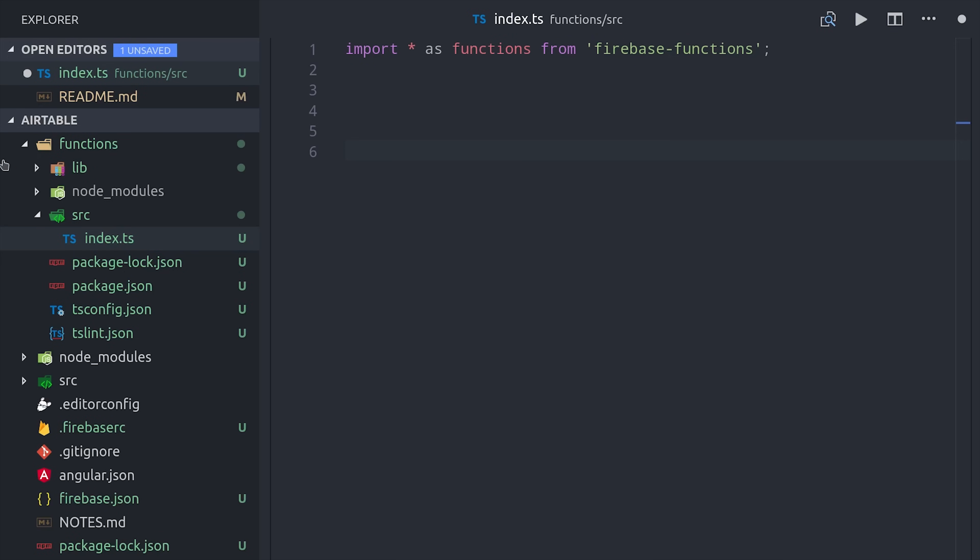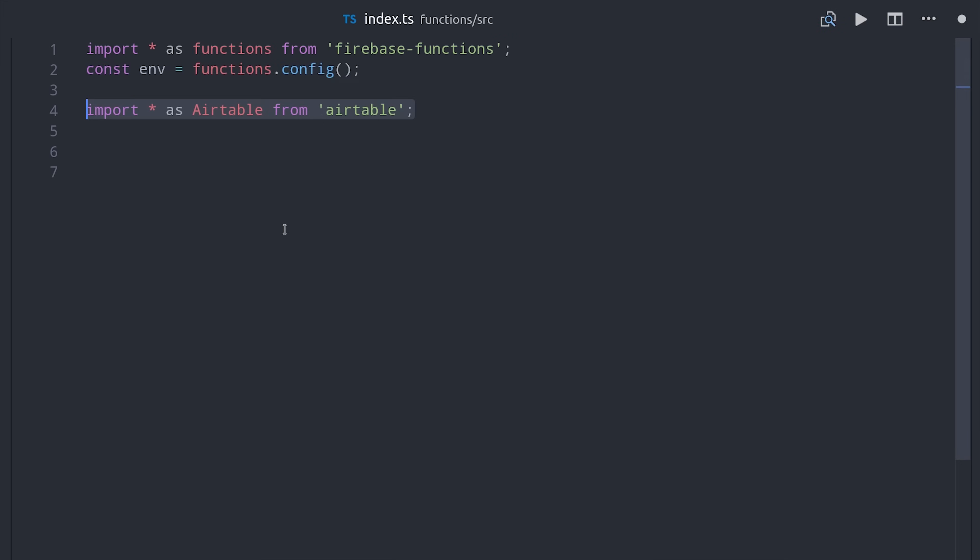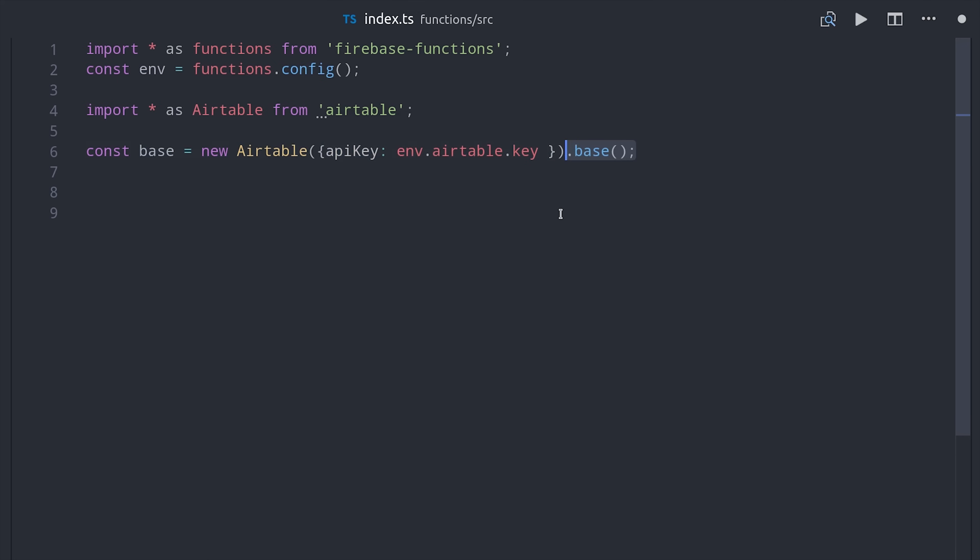Now we can go into index.ts and write the easiest Cloud Function of all time. First we will import Airtable and then initialize it with the API key that we set in the environment. Then every base has its own unique ID, which we can reference by calling base with that ID, which you can find in the API docs in Airtable.